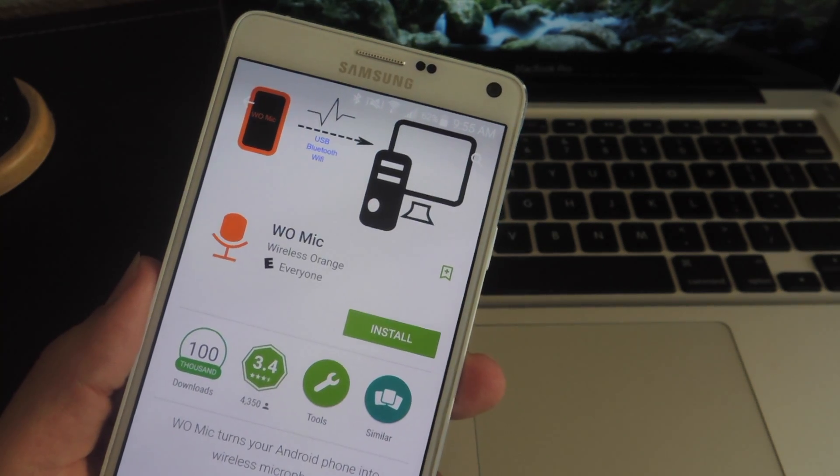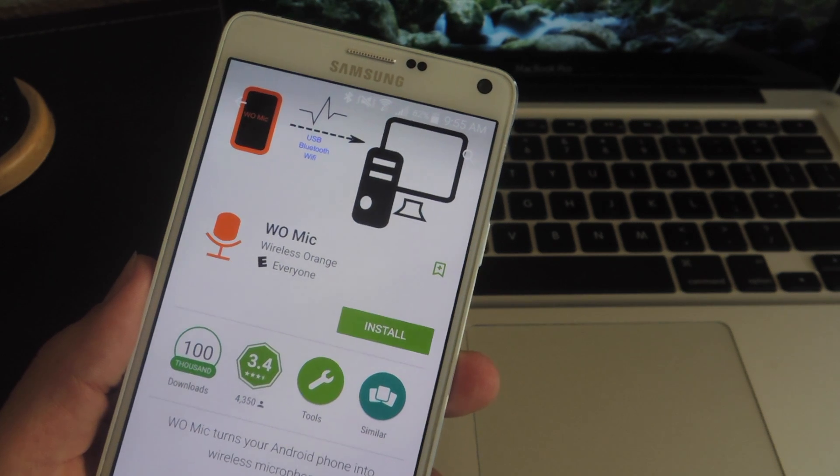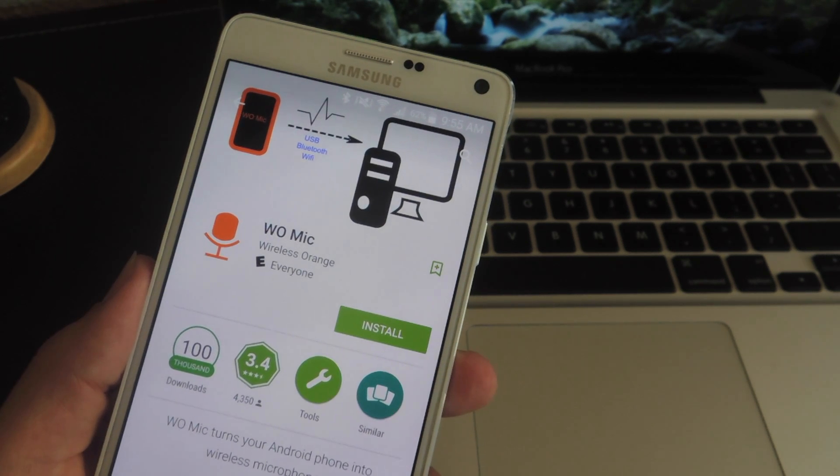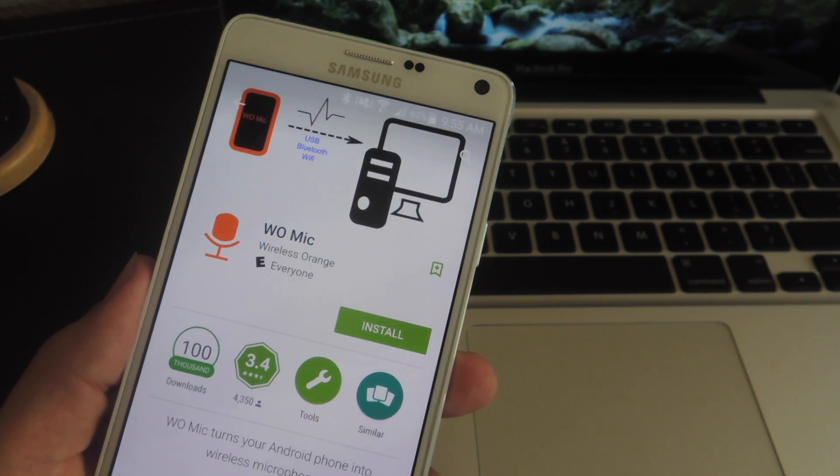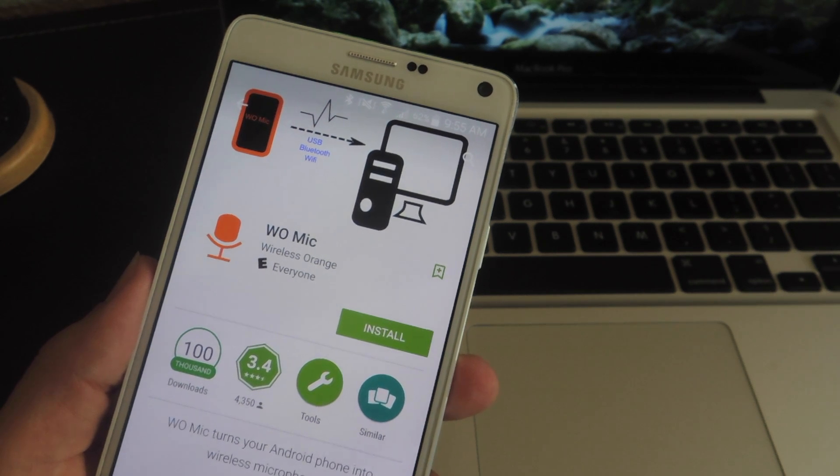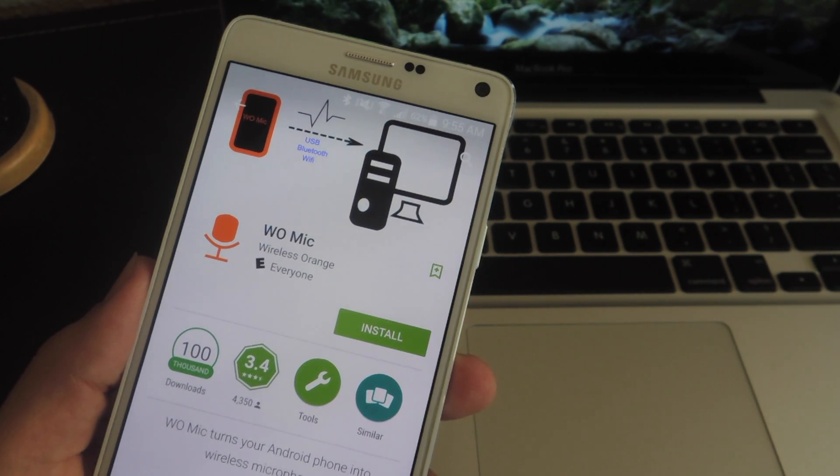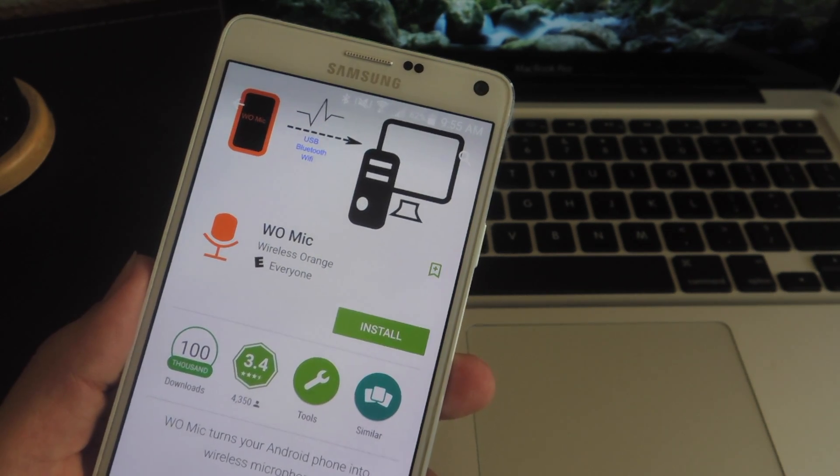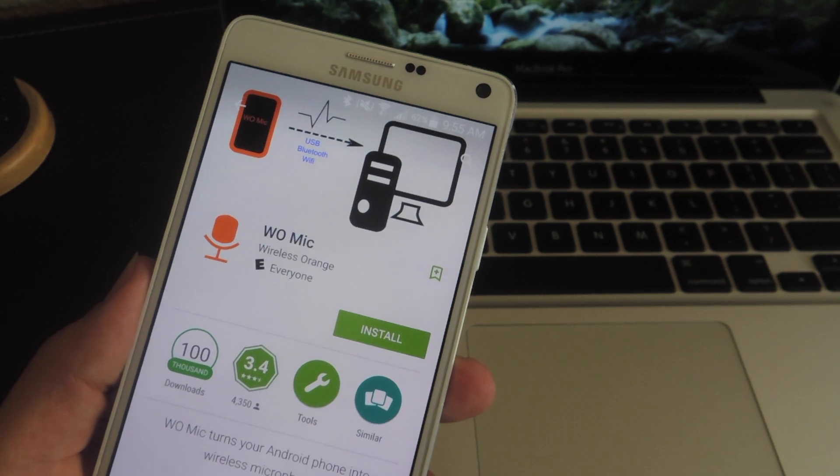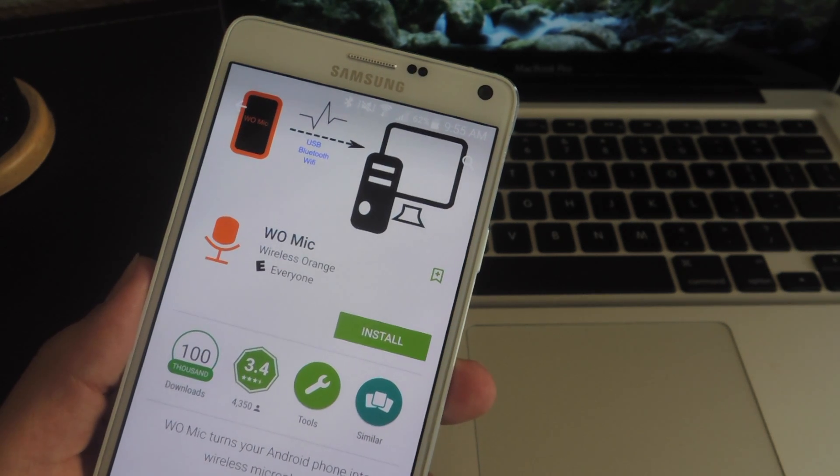In addition to the application, you'll also need to install the client package for either Windows or Mac. You can find this link within this guide over at Gadget Hacks. And just so you're aware, if you are using a Mac, you can only use the Wi-Fi option.